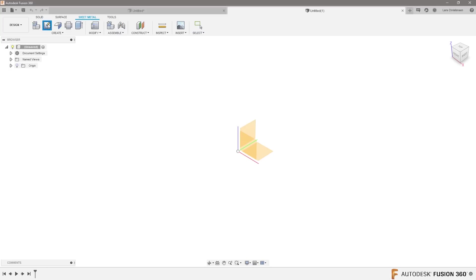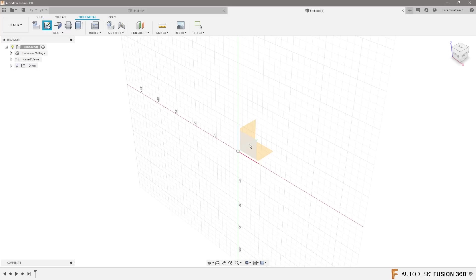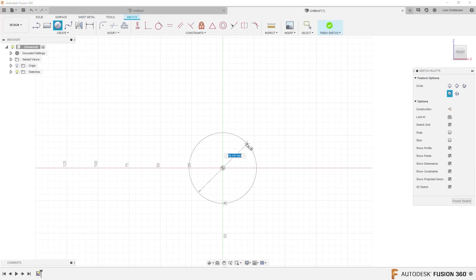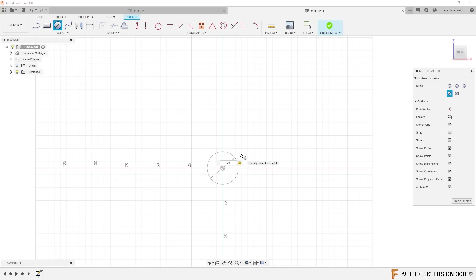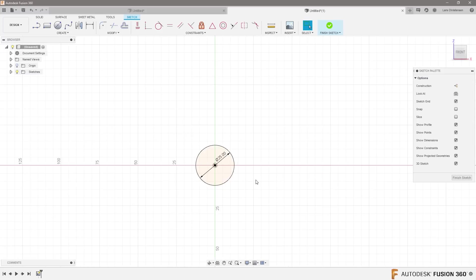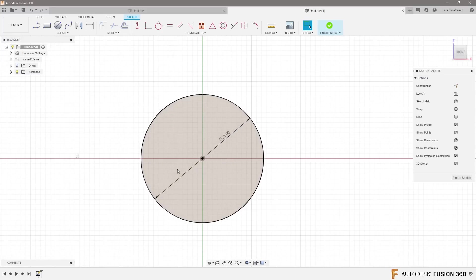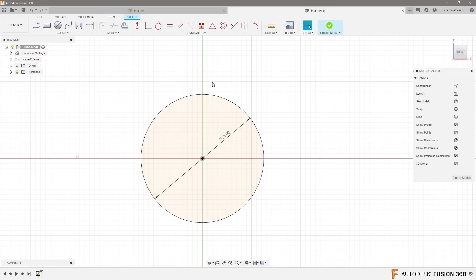But I'm gonna go ahead and create a sketch on one of these faces and make a circle. I honestly don't know how big a ring is. Let's make it 25 millimeters like this here. Now the trick like I said is that it cannot be fully round and be flattened. This is kind of like a little tips and tricks here.